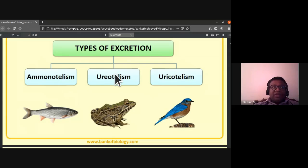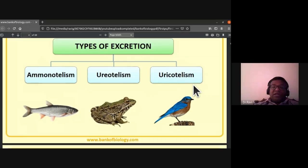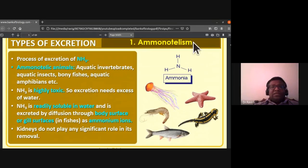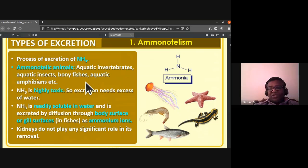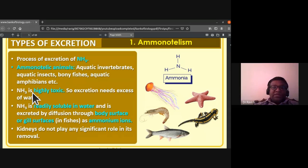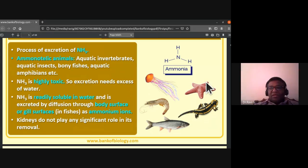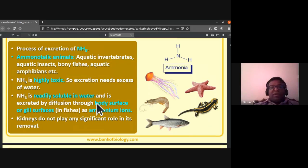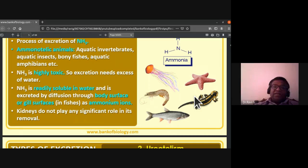Ammonotellism is the process of excretion of ammonia. Ammonotelic animals are generally aquatic invertebrates, aquatic insects, bony fishes, and aquatic amphibians. Ammonia is highly toxic, so its excretion needs excess water. Ammonia is readily soluble in water and is excreted by diffusion through the body surface or gill surfaces in fishes as ammonium ions.